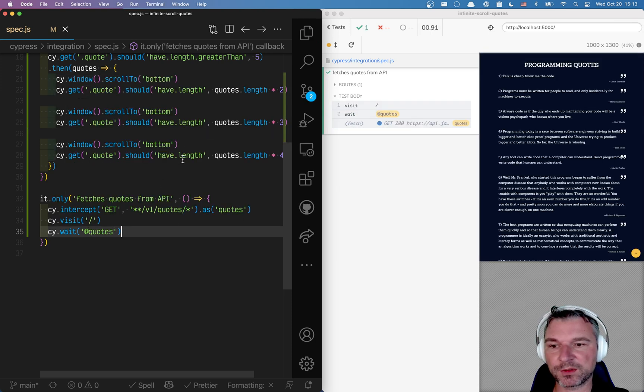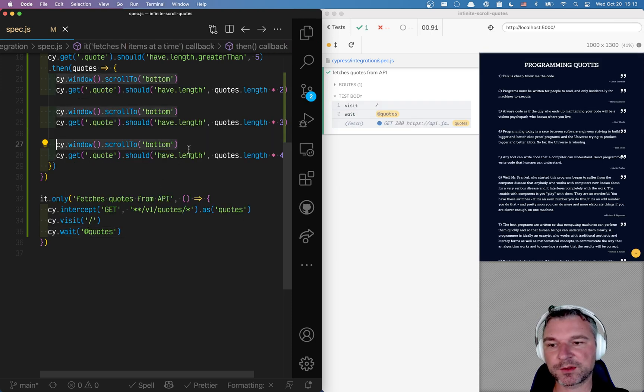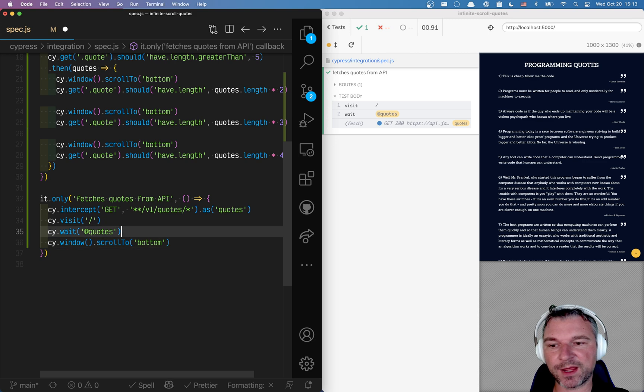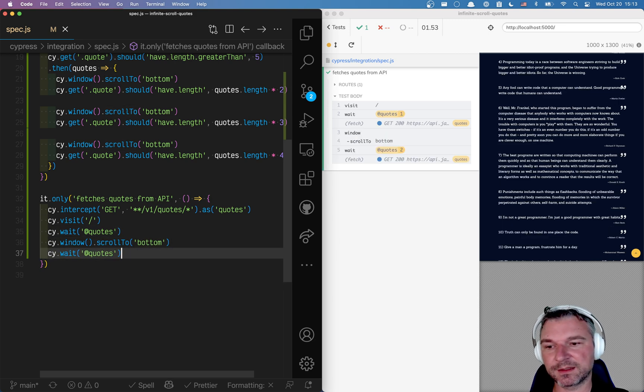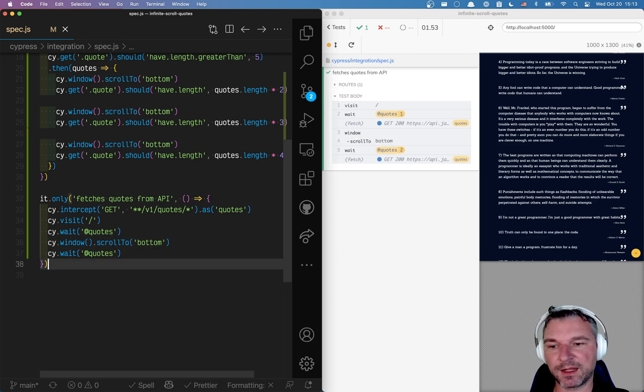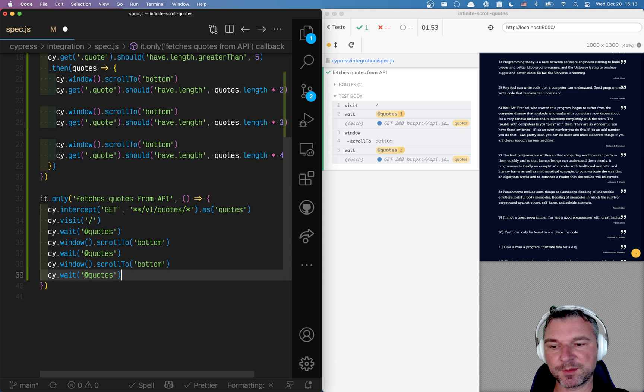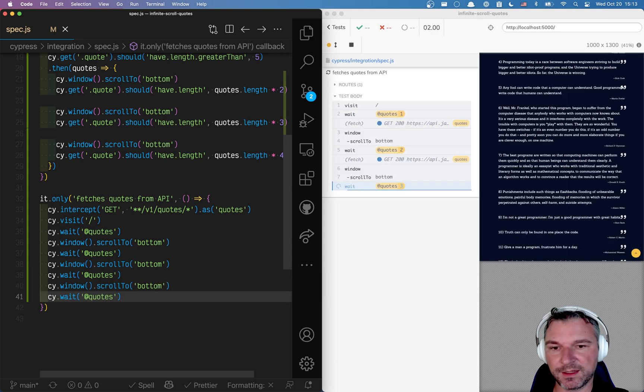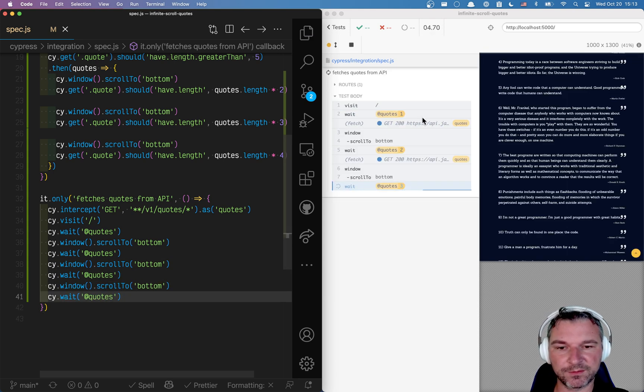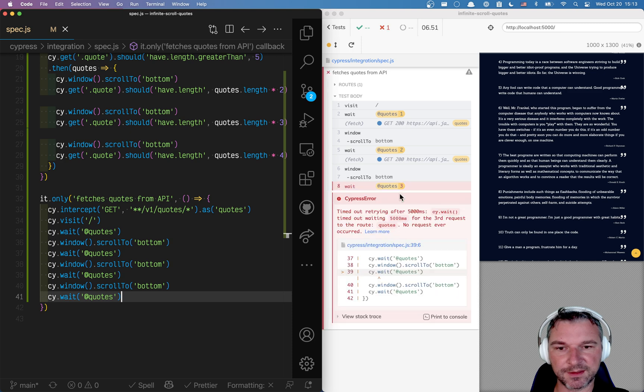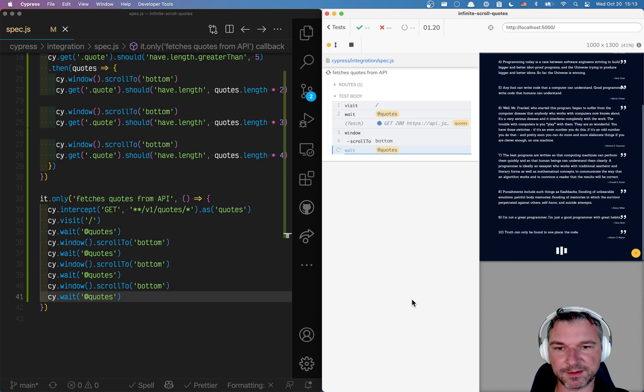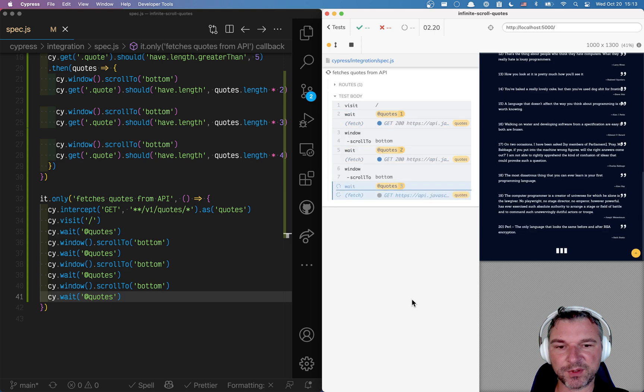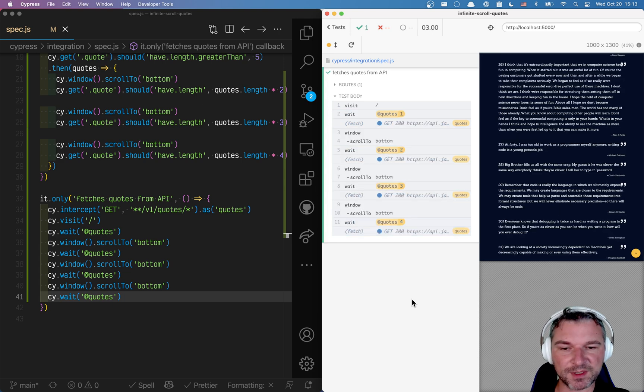And now I want to scroll again and confirm that that call happens again. Perfect. Now I can do it as many times as I want and it should call the API again and again. Now notice it did not happen here. Why not?